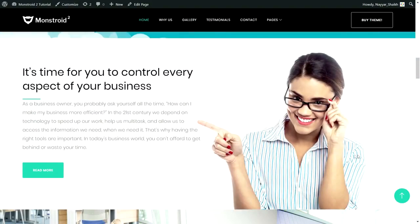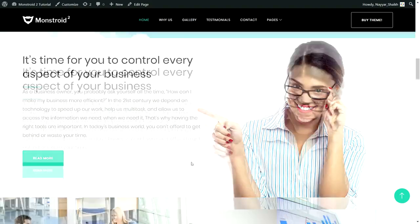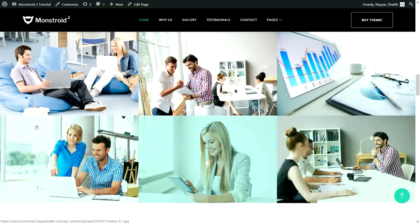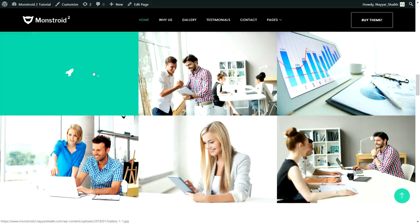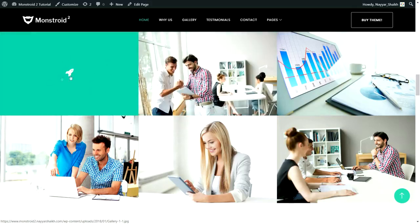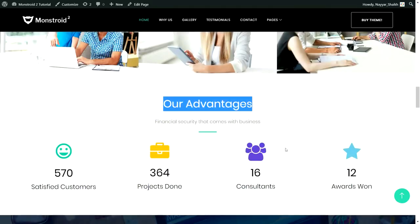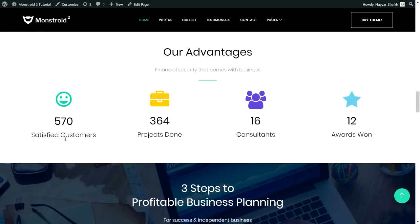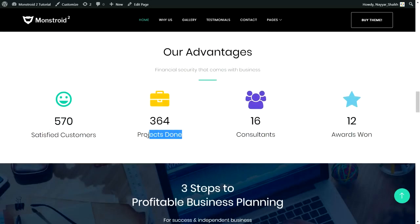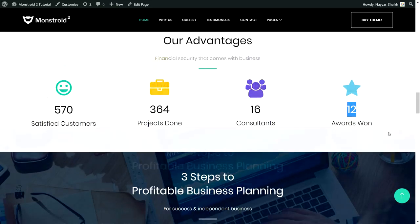After that we have a section with an image on the right-hand side and on the left-hand side we have a title, subtitle, and call-to-action button. Then we have the gallery section with different images — when you hover over any image, the color changes and an icon appears. Then we have our advantages section with different icons and a number counter: 364 projects, 16 consultants, around 12 awards, and so on.